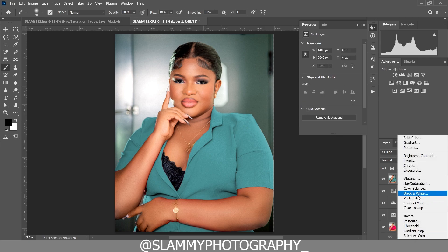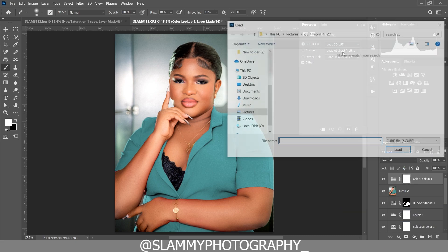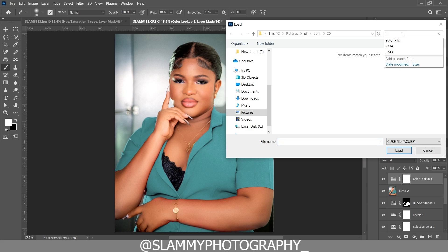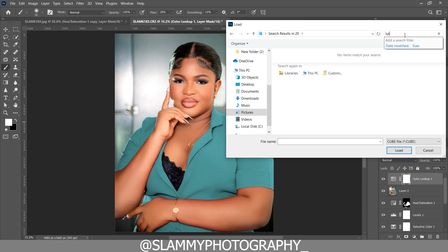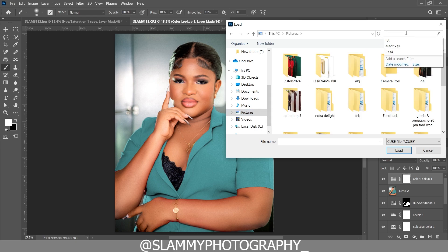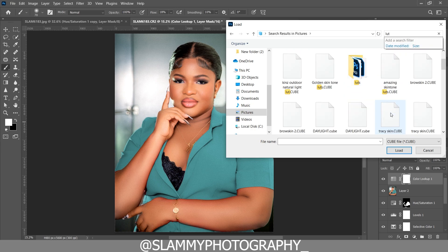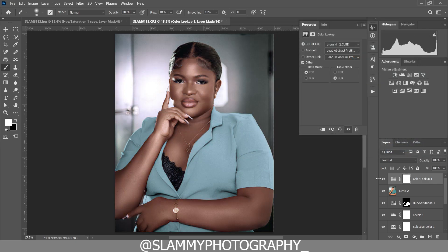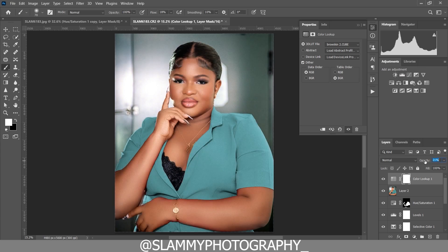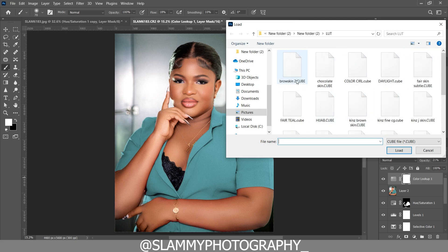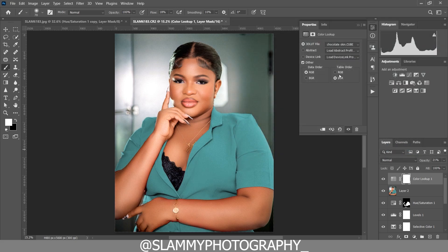Now you can also add a Color Lookup adjustment layer. Click Load 3D LUT, go to the folder where your LUTs are, and select any LUT to load it into Photoshop. Some LUTs may be too strong — adjust the opacity to taste. You can try different LUTs to find one you like. The free LUT pack I use is linked in the description.